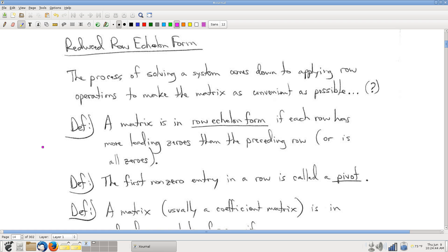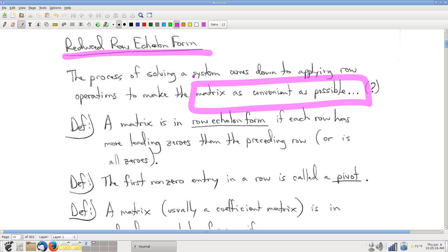Here's the problem: where are we going? We have a process that we're allowed to apply, but we need something to aim for. We need a target. And that target is called reduced row echelon form. Reduced row echelon form is a sort of structure — a collection of rules that a matrix might satisfy. And it turns out this makes for a great target, because you're trying to solve a system of equations and a great target makes solving the system as convenient as possible.